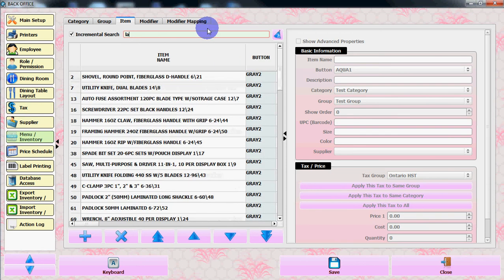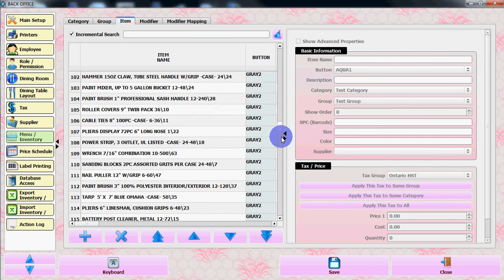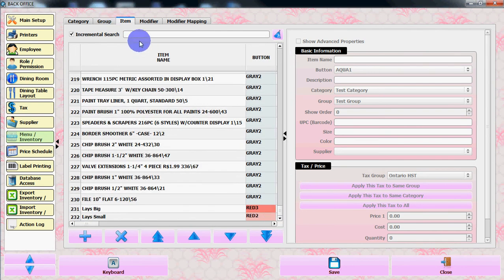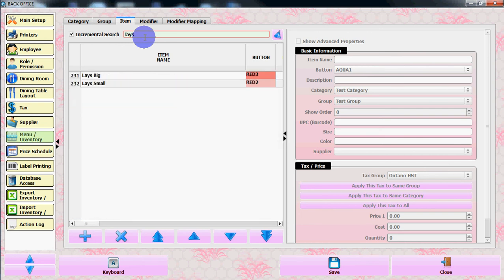Once again, if you take that right bar all the way down and put in your desired name or place, you'll get your desired information. Thank you.